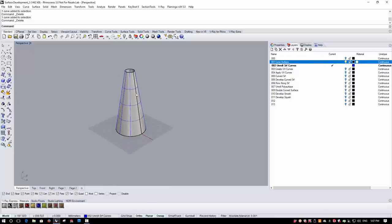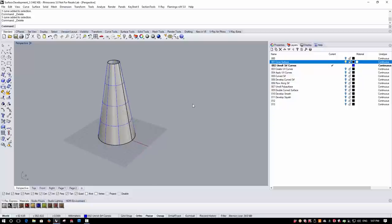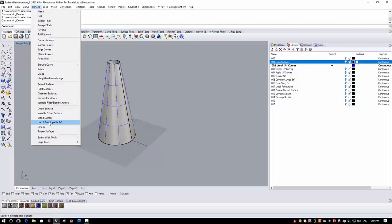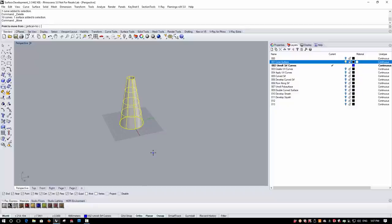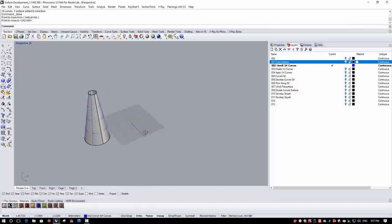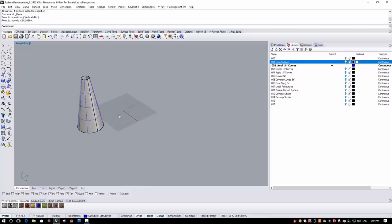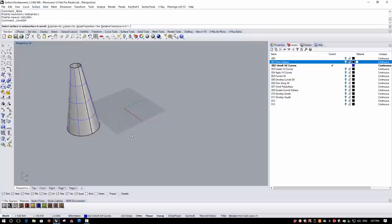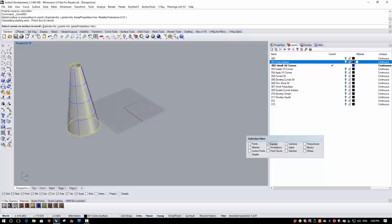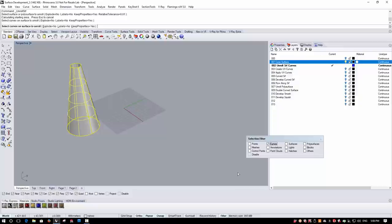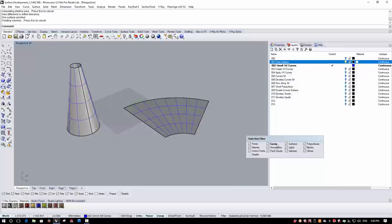Now let's look at unrolling a surface — flattening it out — which is what we'd do to create a pattern for this part. We do this from the Surface menu using the command called Unroll Developable Surface. The developed pattern always has a corner sitting on the origin, so I'll move the object out of the way first. I'll pick the surface, then optionally select curves on the surface to unroll, selecting curves only with the filter, then press Enter to get the developed surface.